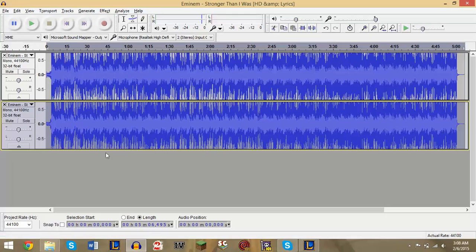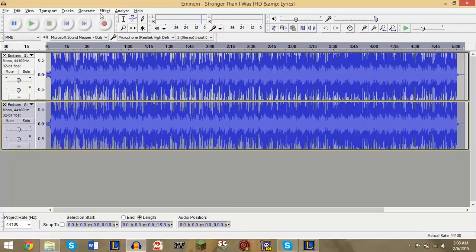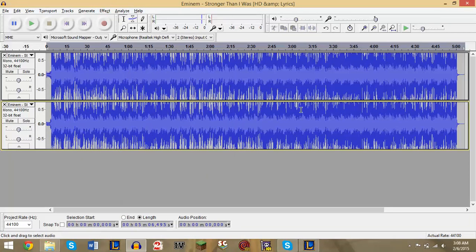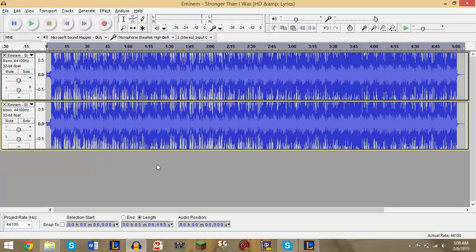So that's basically it. You just import a song, and then you click down arrow, click Split to Mono or Split Stereo Track, change these to Mono, then select the bottom, go to Effect, go to Invert. And then you can basically listen to it. And if you want to export this into a file, you go click Export and then you just name your file and save it somewhere.